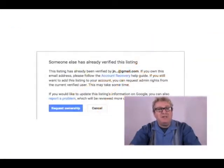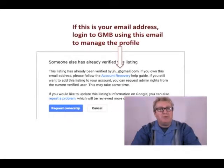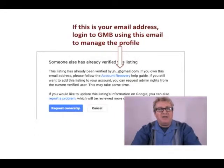Once I hit Continue — remember I'm signed in as me — it says someone else has already verified this Google listing. They won't show you the entire email address but they'll try to prompt you in case you own that email address. So if you see that email address and it is yours, then you aren't hijacked — you just need to log out of the email you used and log back in under that one, and you should then be able to manage your Google My Business profile.